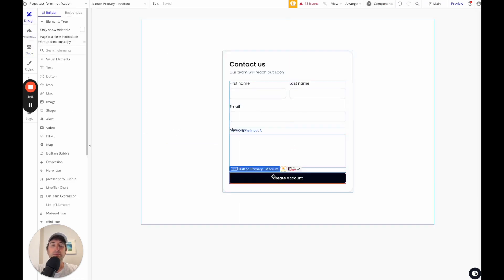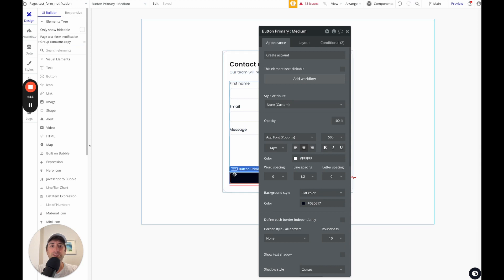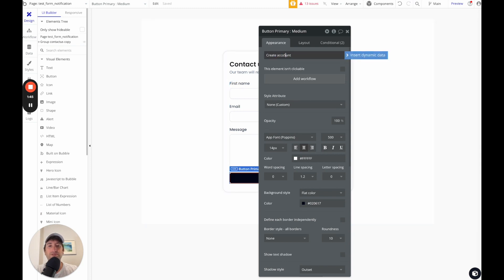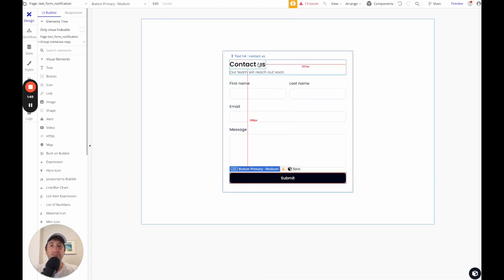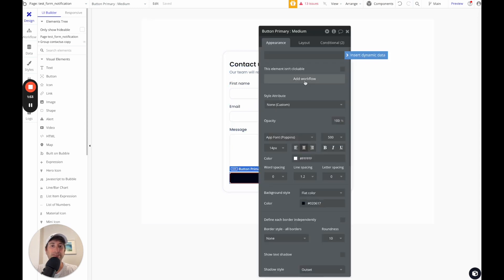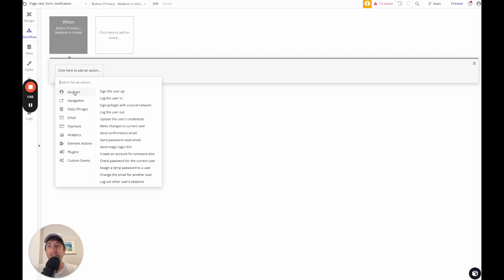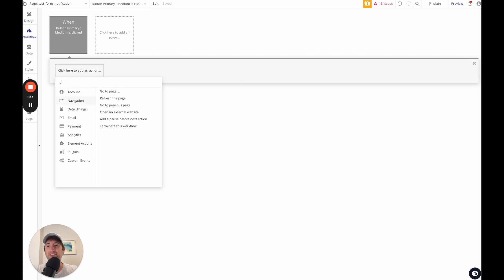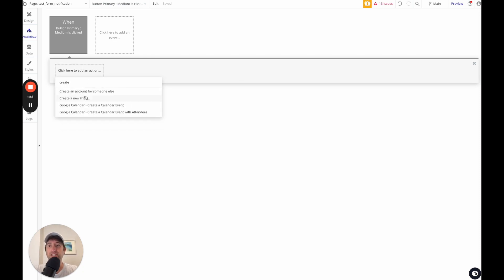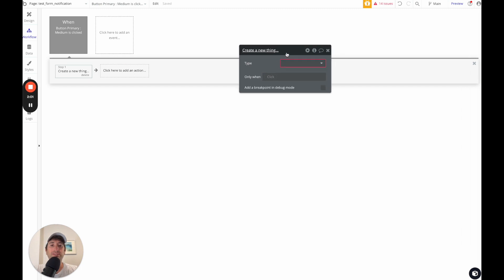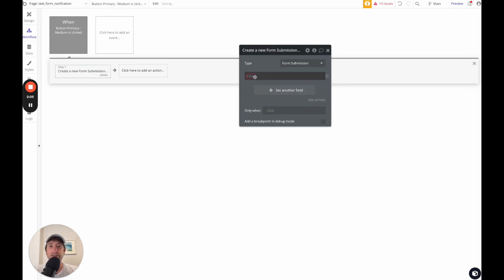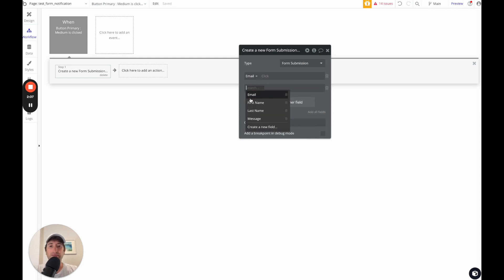So I'm going to go ahead and when we click, I'm actually going to re-change this to submit instead of create an account. So contact us, our team will reach out and we're going to submit this message. So I'm going to go ahead and add the workflow. I'm going to add a new action, which is going to be create a new thing, which is going to be that form submission data type that we just created here.